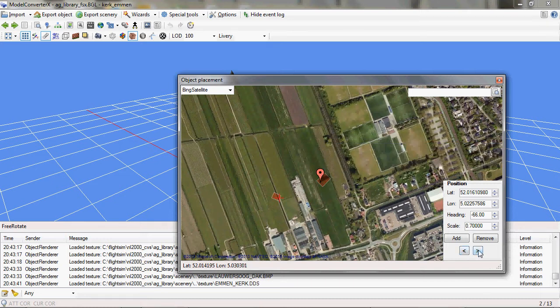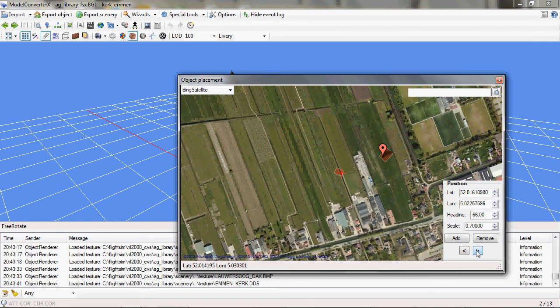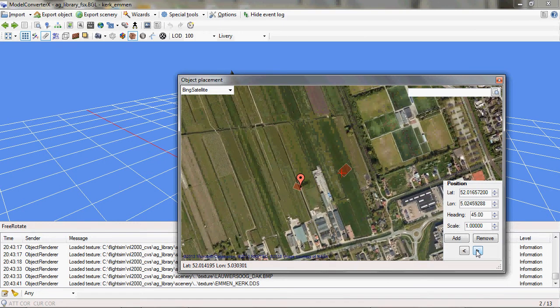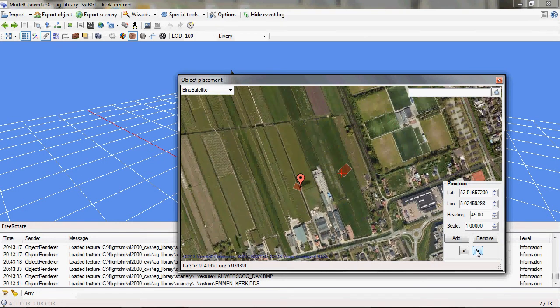With the arrow buttons here at the bottom, I can toggle which of those two placements is the active one, so that's the one I can move with my mouse.